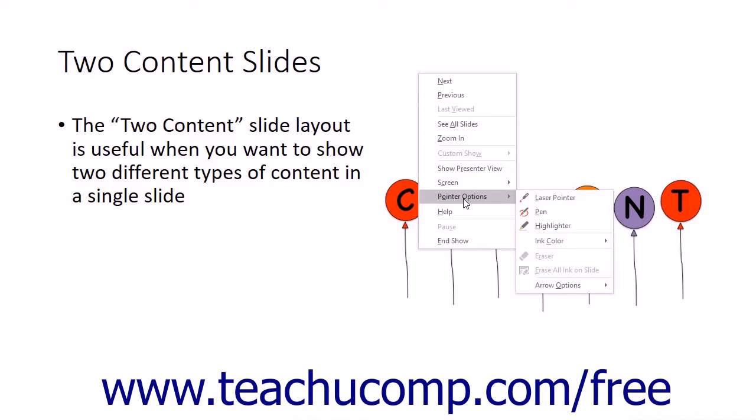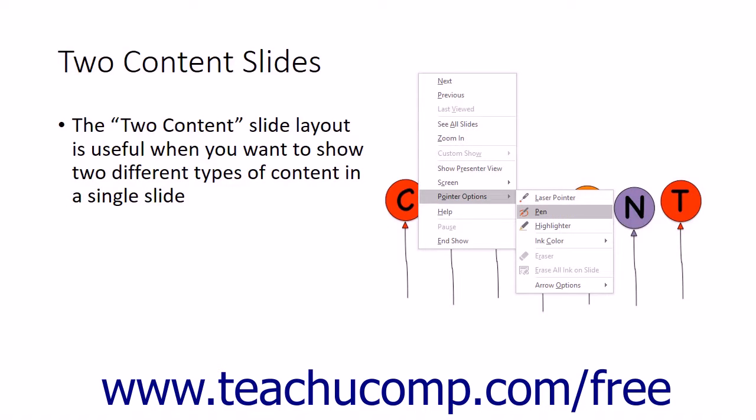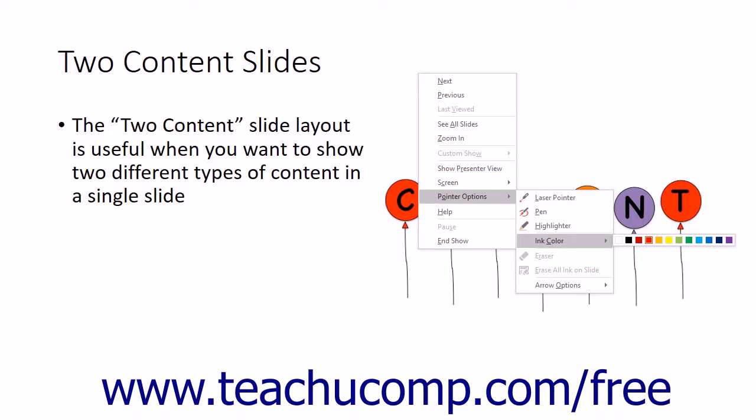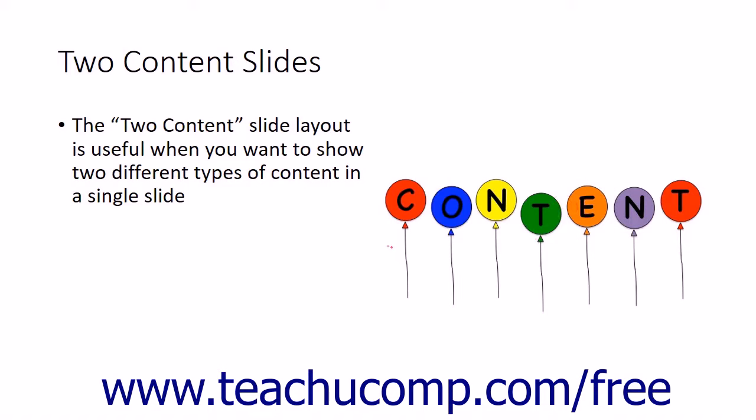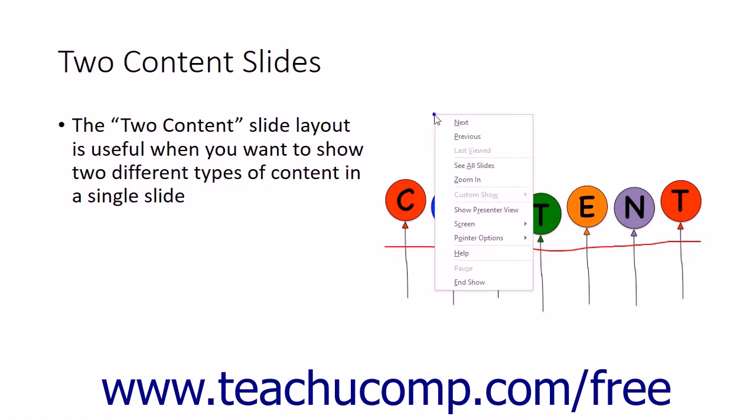One command option is called Pointer Options. If you roll over this command in the pop-up menu, you'll see a listing of the various pointer options you have. You can toggle the display arrow to one of the annotation tools available in the menu, select the ink color used by the pen and highlighter tools, or select the eraser tool to remove annotations that you have added. Note that if you have an annotation pointer selected, you will not be able to advance the slides with a mouse click.